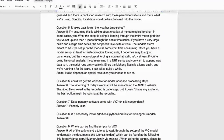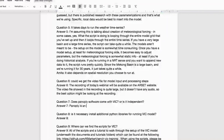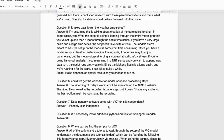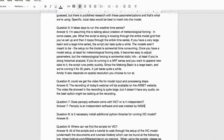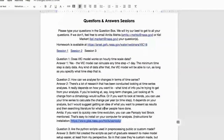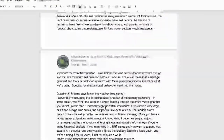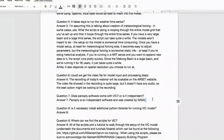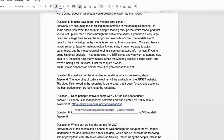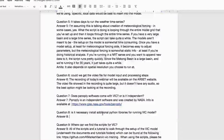Q: Does Panoply software come with VIC or is it independent? A: Panoply is independent software created by NASA for viewing NetCDF and HDF5 datasets. The link was posted in the chat box and it's easy to download and install.